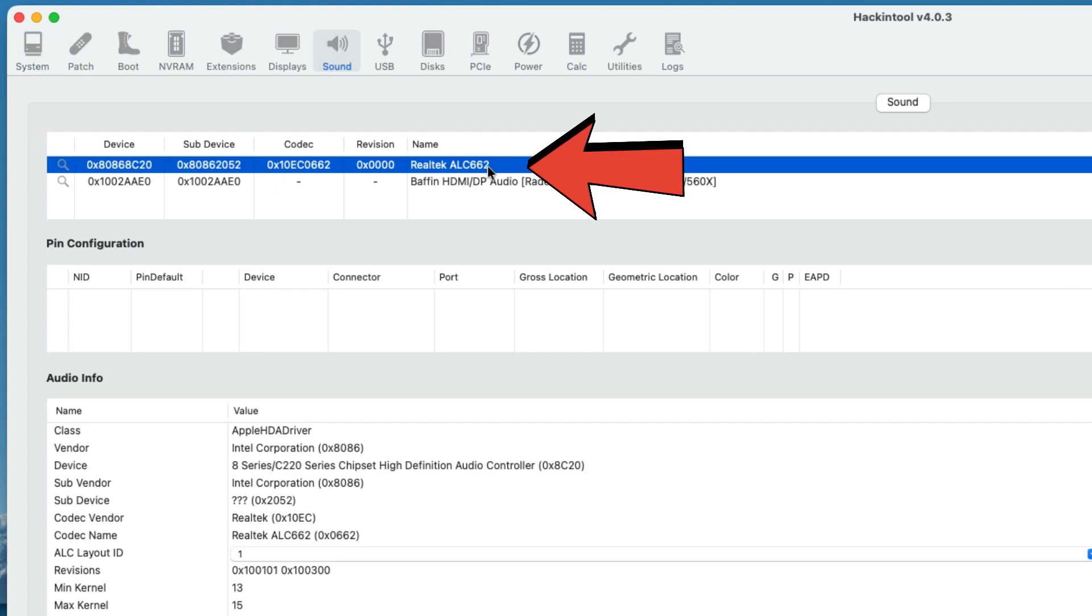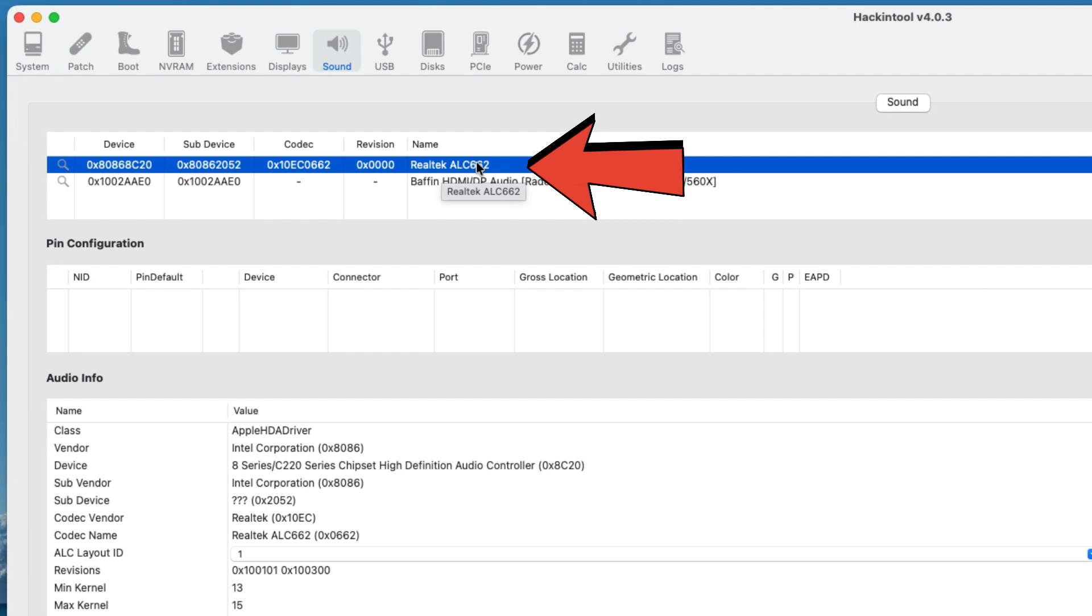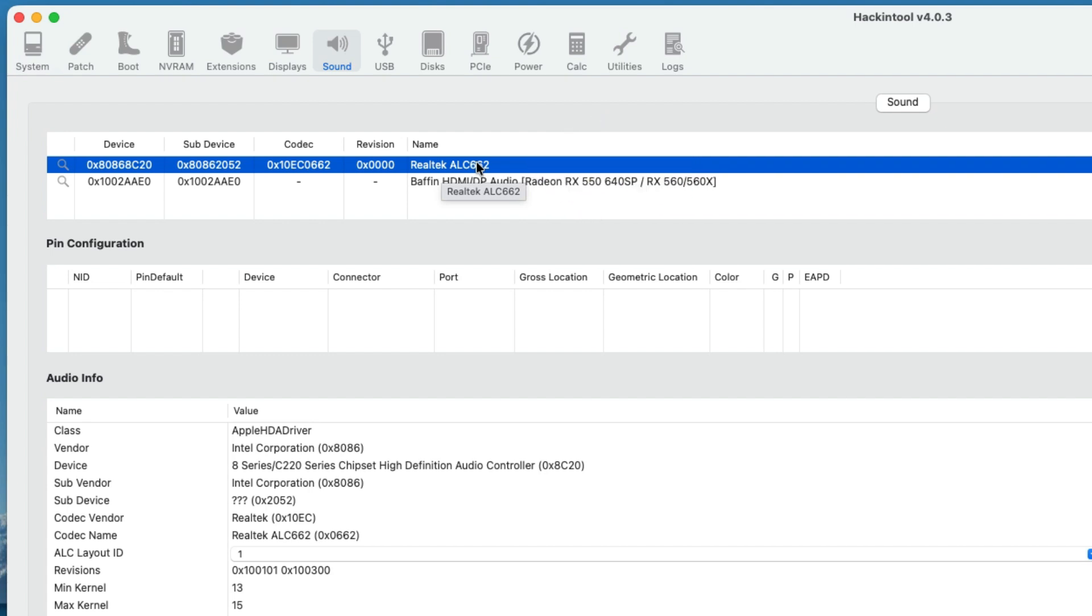Most motherboards use Realtek, like ALC662, ALC887, ALC892, ALC1200, ALC1220, etc. If you don't have Hackintool, download it from the description.